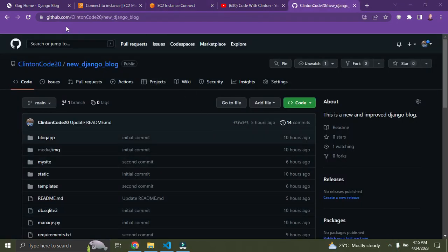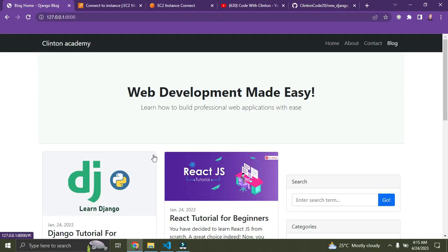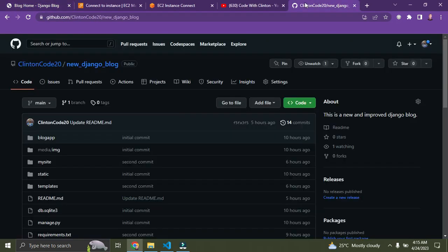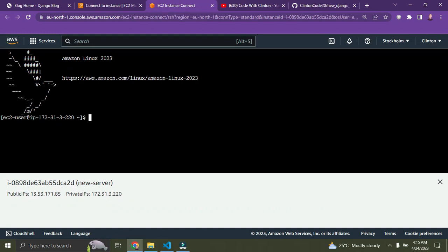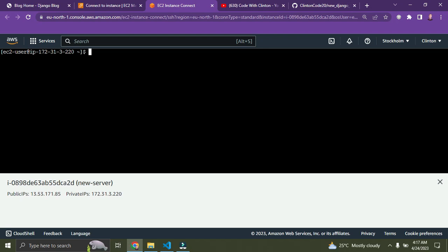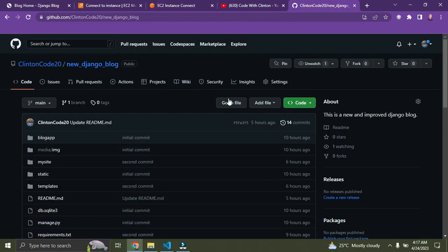The virtual command line has loaded. Make sure your web application is already deployed on GitHub. We're going to run some Linux commands here. Remember when creating the instance we picked Amazon Linux as the default. To clear the screen, type 'clear' and press Enter. I'll also share a GitHub repository with all the deployment steps listed.